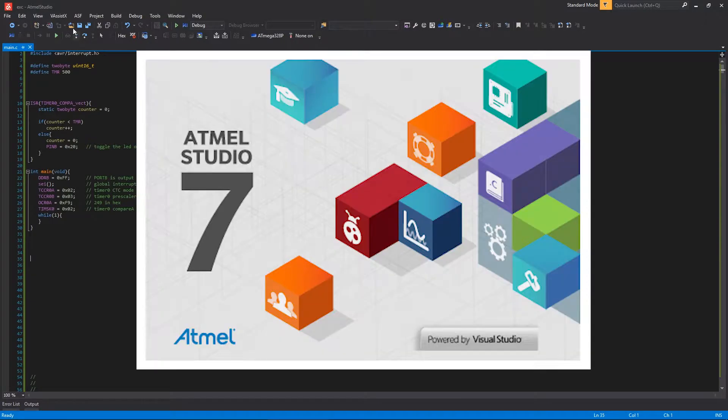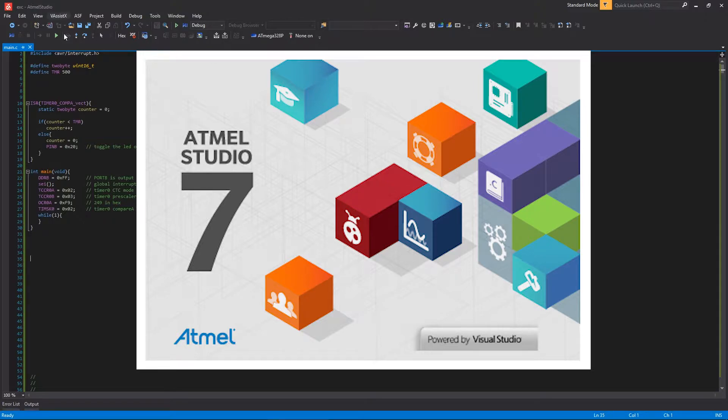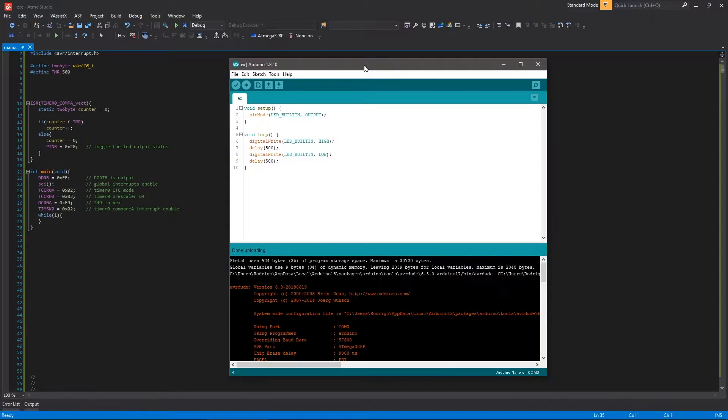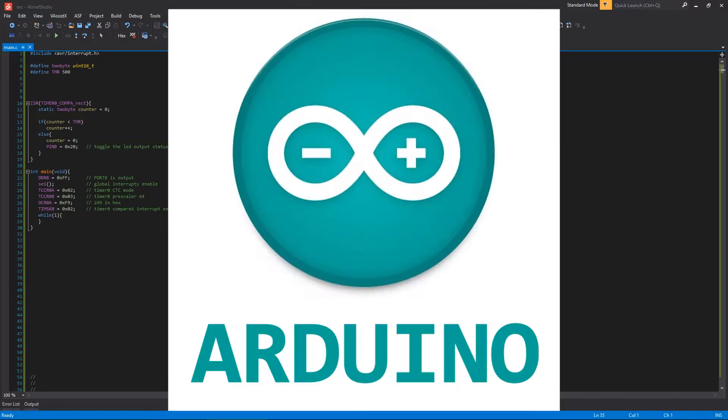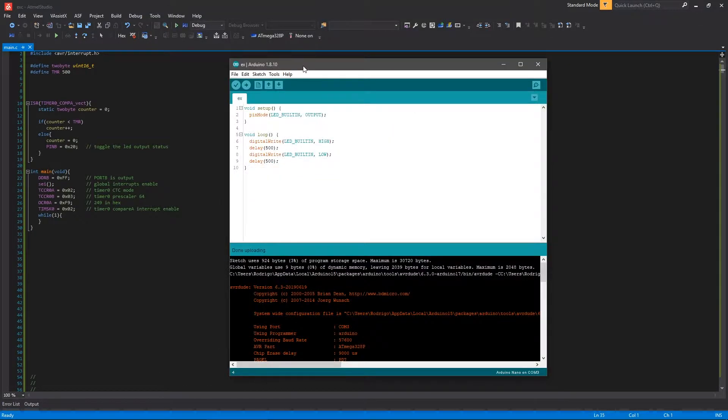First, you're going to need the Atmel Studio installed, preferably the last version. And secondly, the Arduino software. I'm using here 1.8.10.